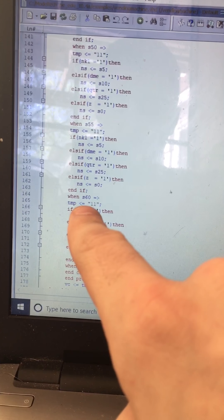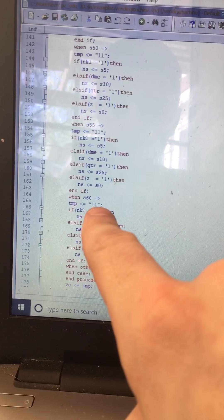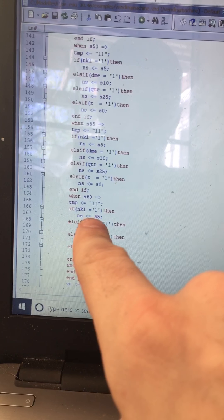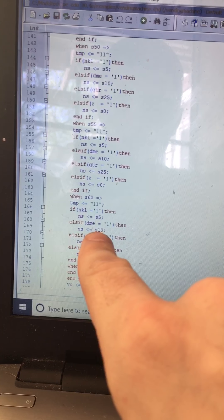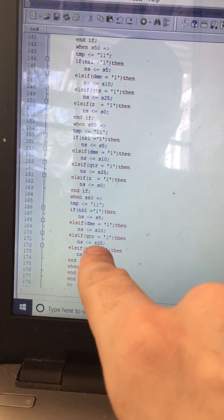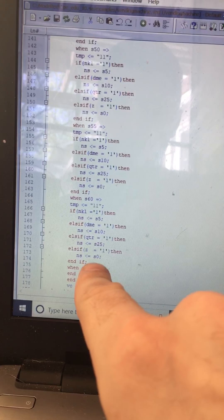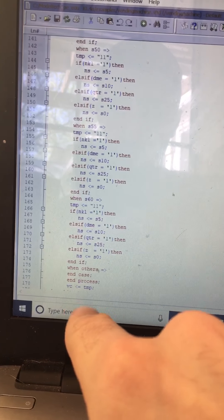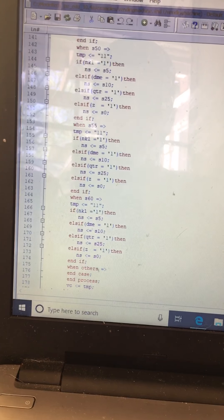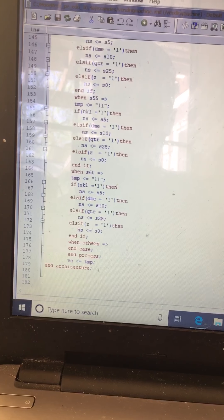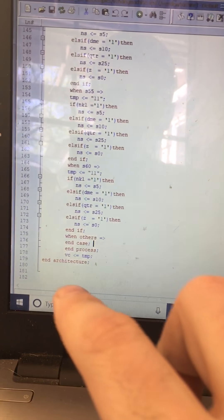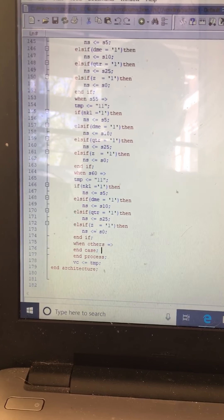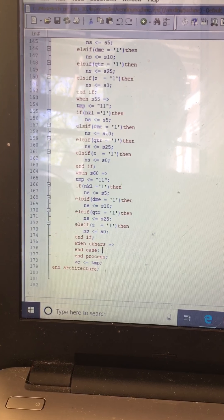When in state sixty, the output is one-one, which means an item is being vended with change being given. If a nickel is inserted, next state is five; if a dime, state ten; if a quarter, state twenty-five. If nothing, stays in state zero. I end the if, end the case, end the process, and end the architecture. Then I set VC, the two-bit output, to the temporary signal. That is all for the VHDL for the vending machine. Thank you.